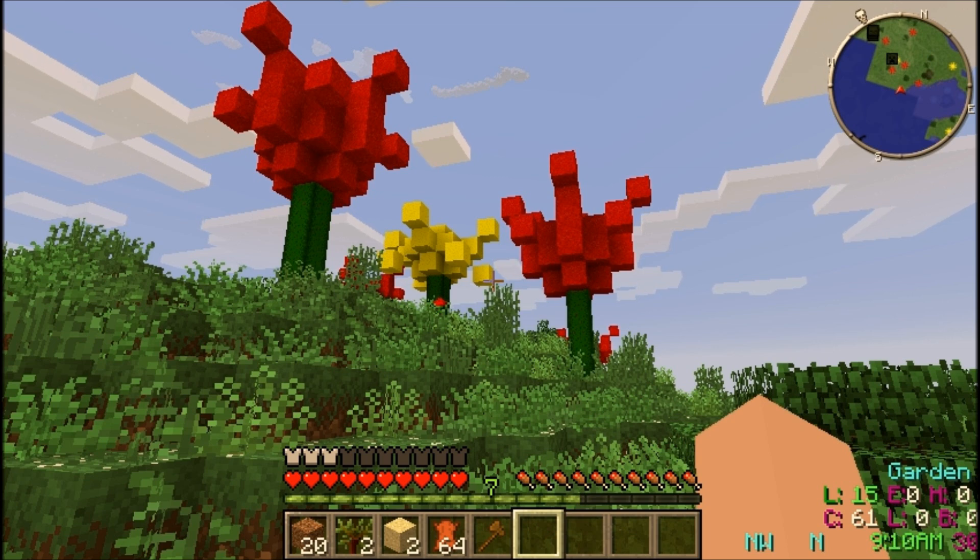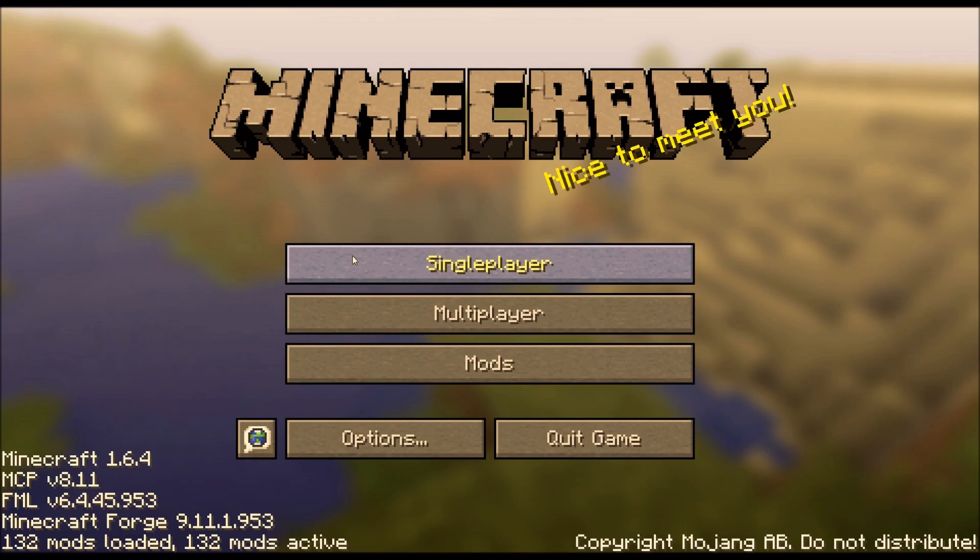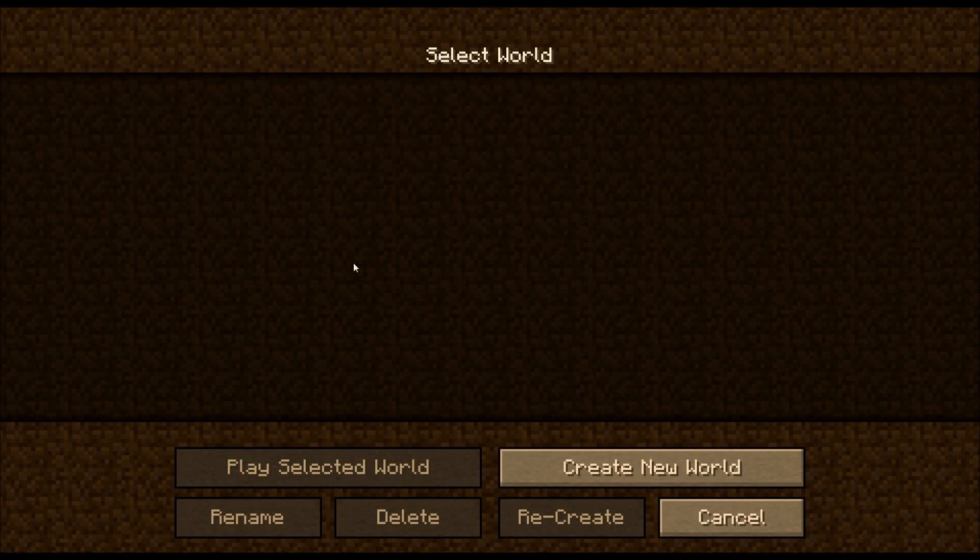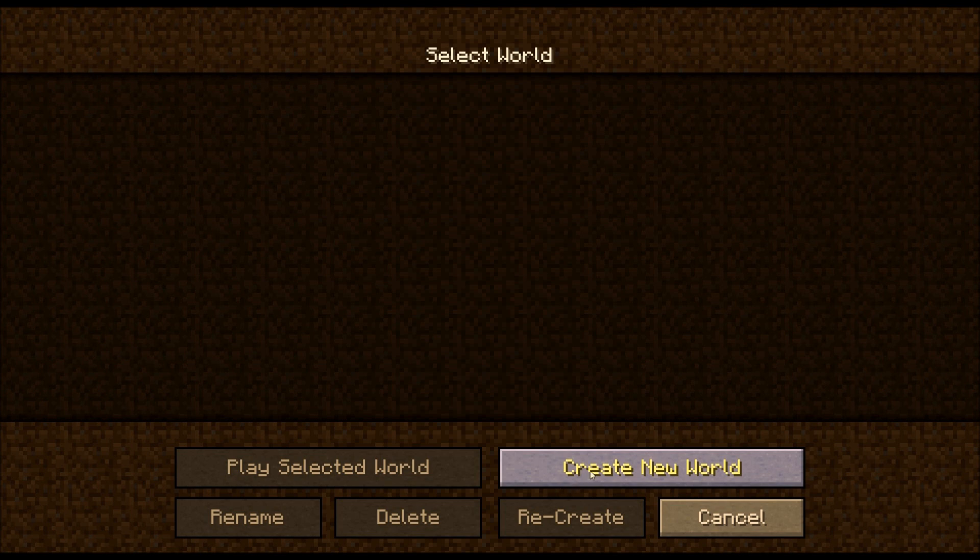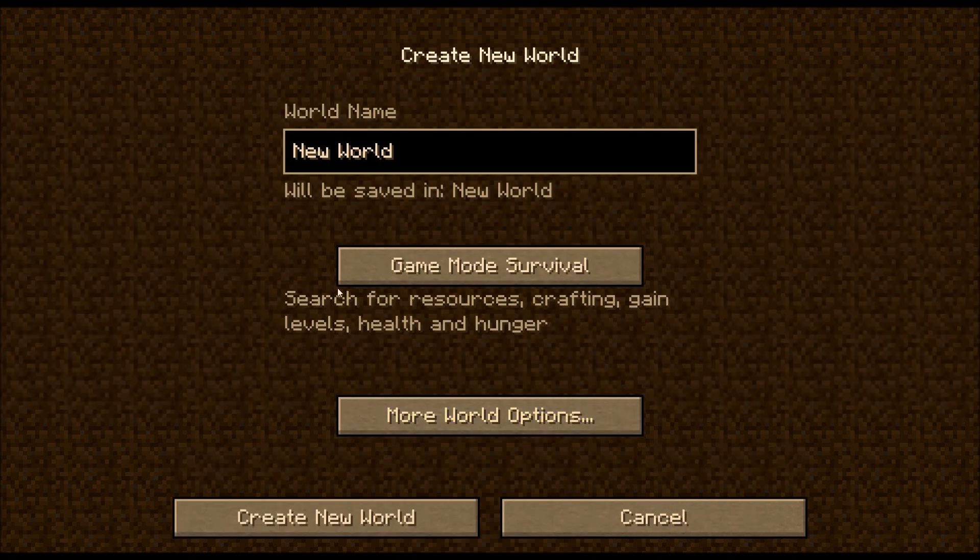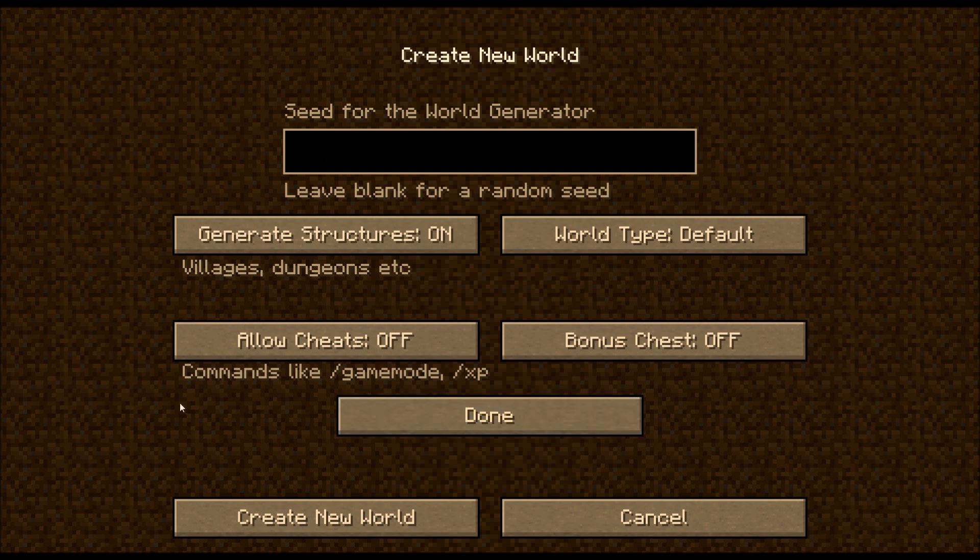This one's on how to get proper world gen from Biomes O' Plenty. First we'll start with the easy part which is the client. When you start a new world, just pick more world options and cycle this through to Biomes O' Plenty.